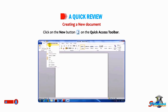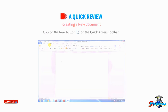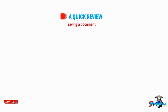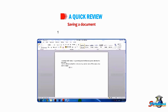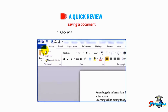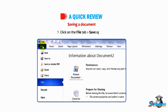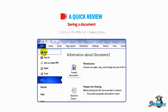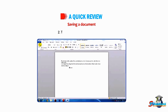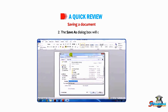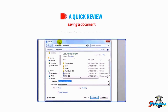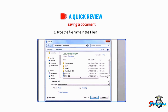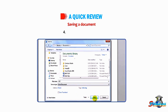Now let us understand how to save a document. Number one: click on the File tab, then the Save option. Number two: the Save As dialog box will open. Number three: type the file name in the File Name box.